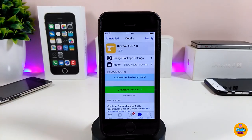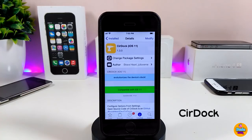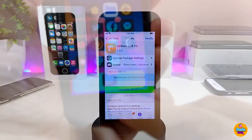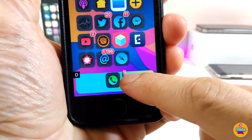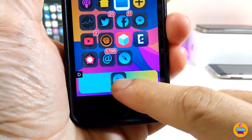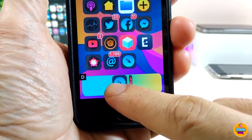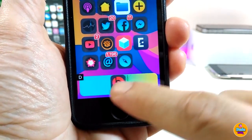The next tweak is a pretty famous one that's been around for a long time and has just been updated to work with iOS 11 — it's called Dockify. Once you install it, it lets you customize the layout and appearance of icons on your dock.